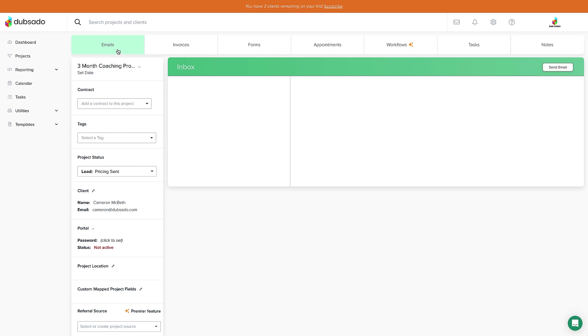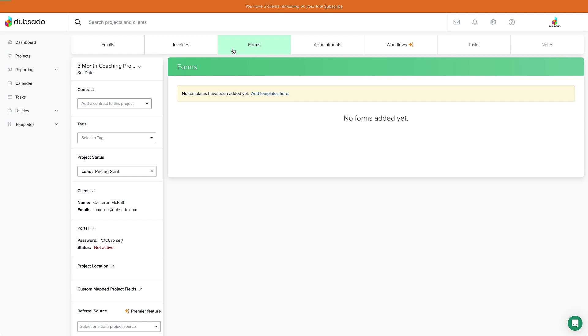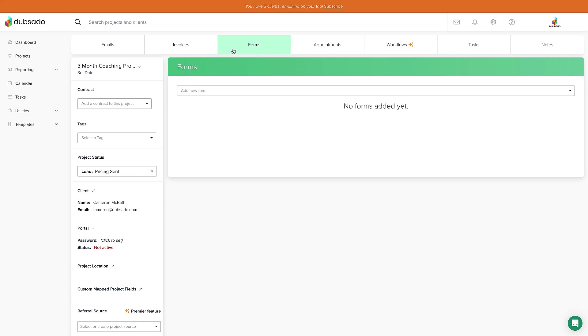First is the Emails tab, where we can draft a new email and see all of the past emails that have been sent out to the client. The Invoices tab is where we can create and manage invoices. The Forms tab is where we can add, edit, and send forms.